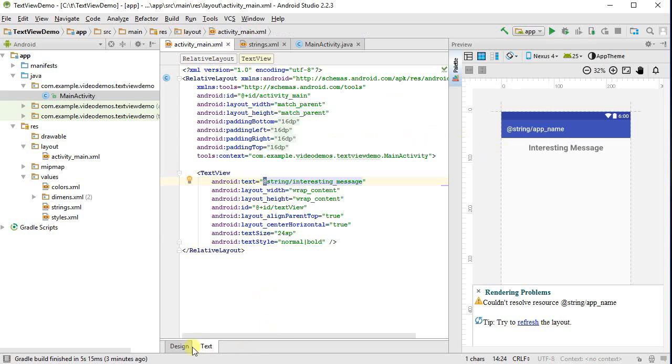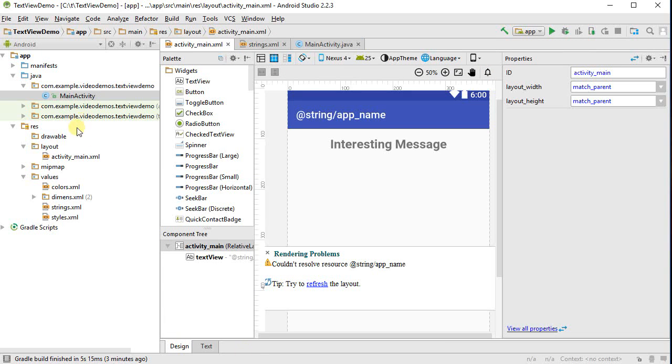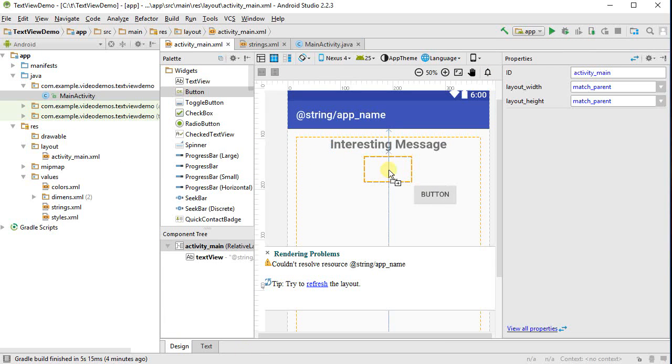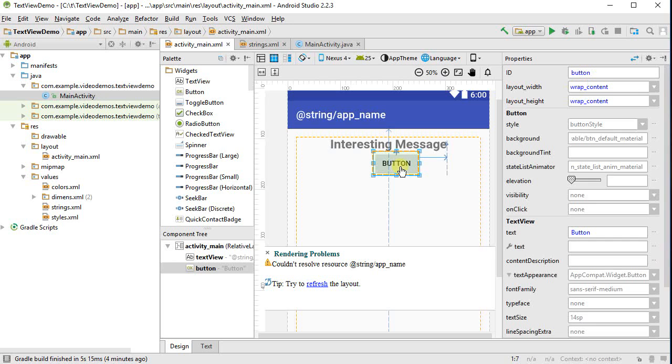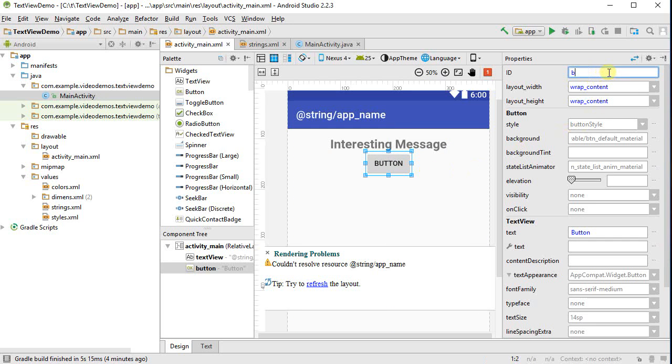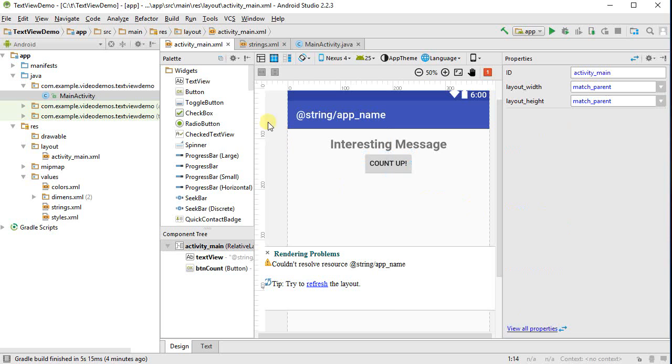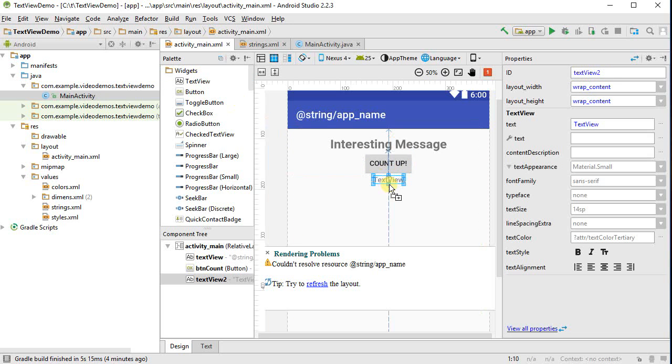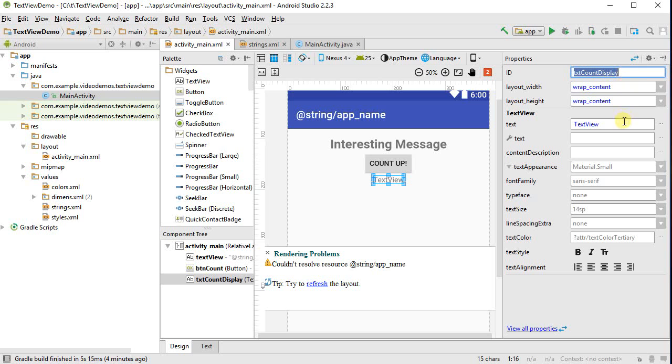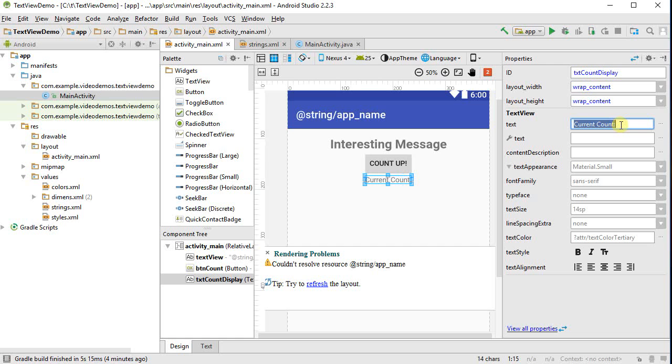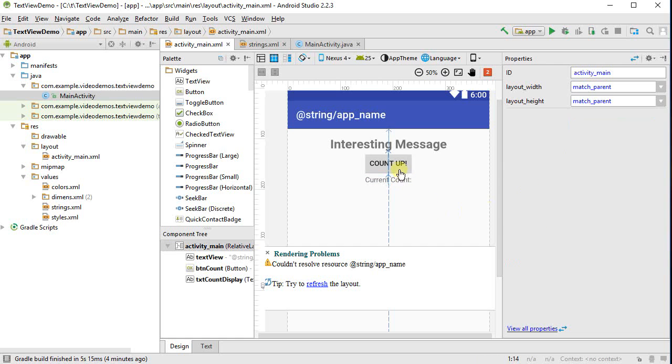So let's just give it something to do here. I'm going to toss in a button onto my UI. And let's put it in the center. Let's give it a name, button count. And I'm going to give it a text here of count up. And let's put in another text view down here. And we'll call this txt count display. Current count. And so every time I click count up, I want a number to kind of increment in here.